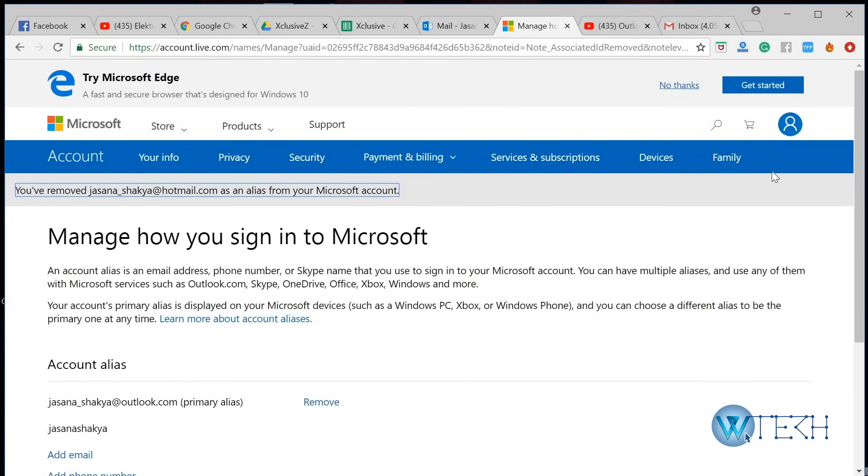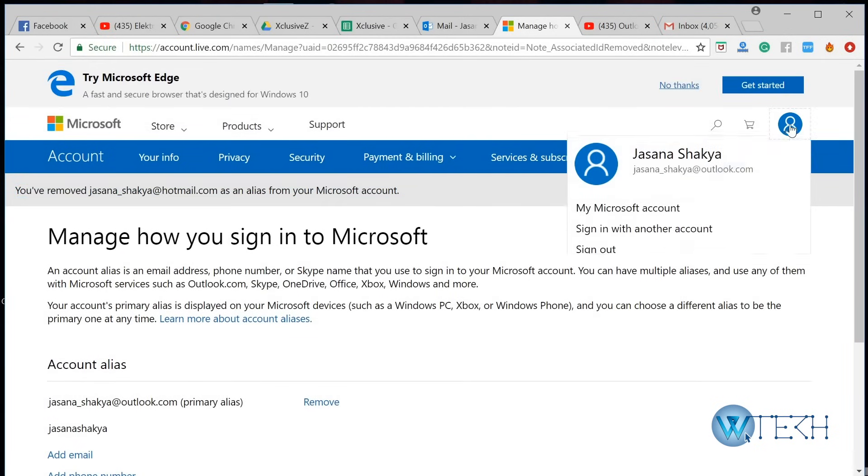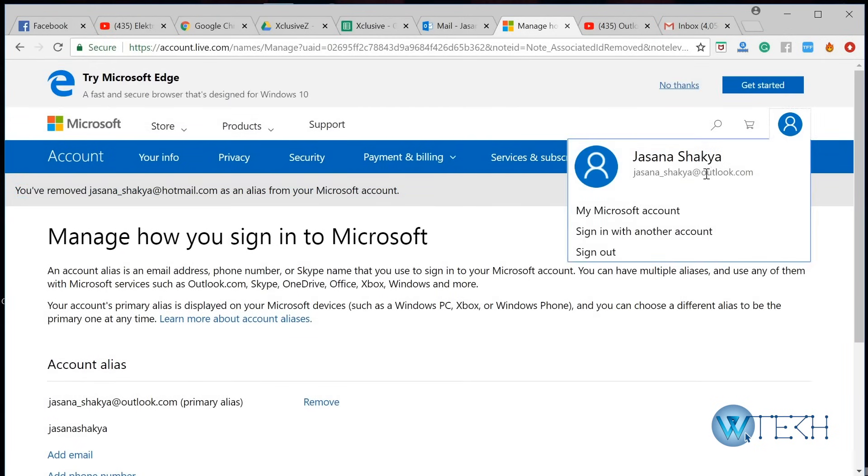There you have it. Just make sure it's changed to outlook.com. That's basically how you can update your Hotmail to your Outlook.